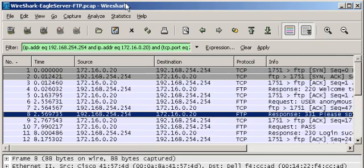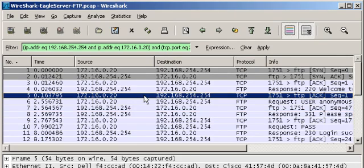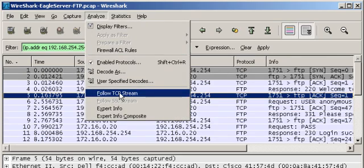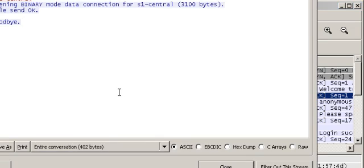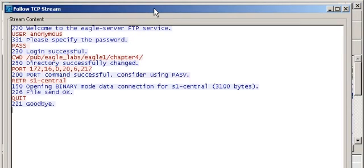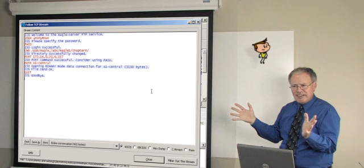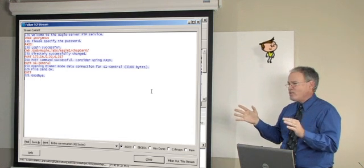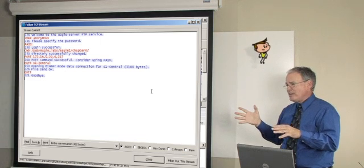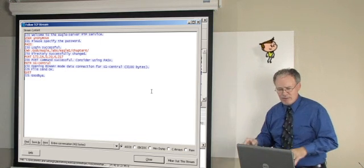I'm going to click on Analyze, Follow TCP Stream, and now it opens a window. And in this stream, you'll see it says User Anonymous. Anonymous is basically a generic username, but you can see it. But what's more important down there is a password is PASS. See that in red? You see the password. Not really the most secure, but that's why we have other utilities for security.